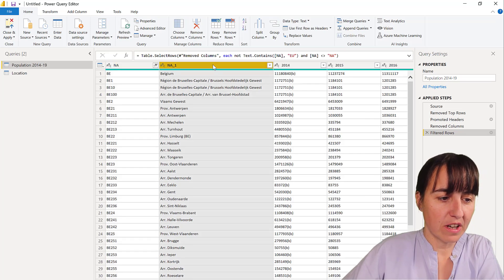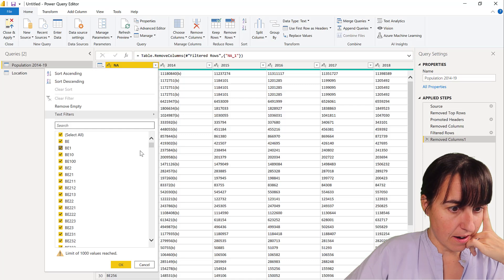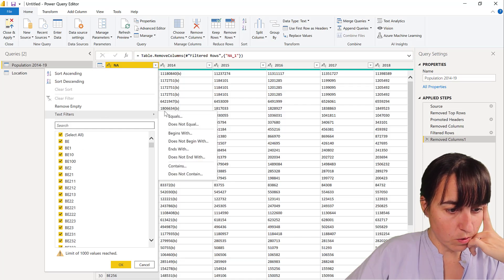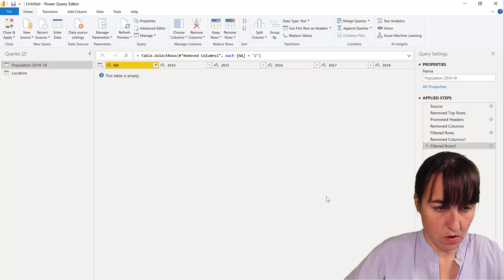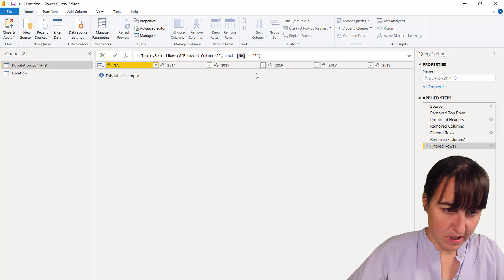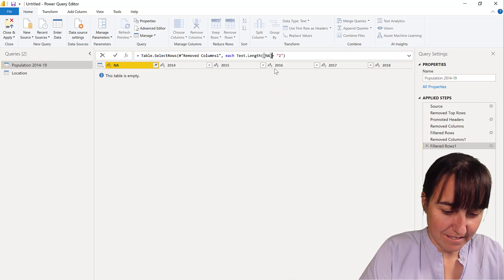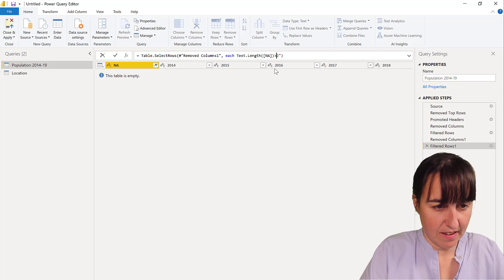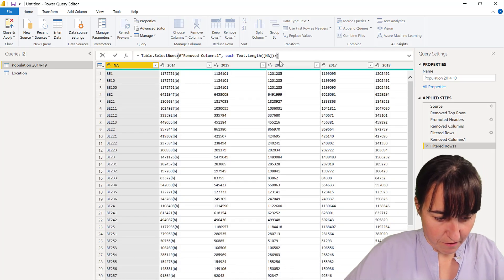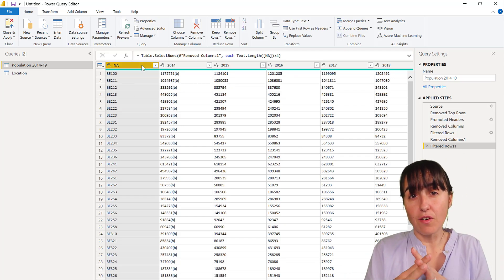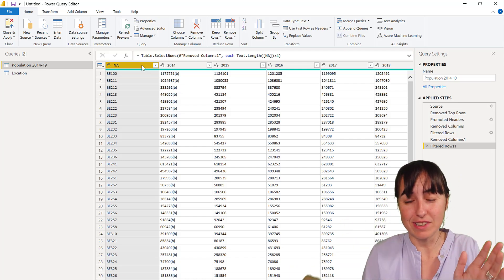We already have the location info in the other table, so we don't need it here. We also want to filter by text length: we keep only records where the code length is bigger than two but not bigger than four — filtering out the lower aggregated levels. We don't want the population of Belgium as a total because we can sum that from all the cities in Belgium.